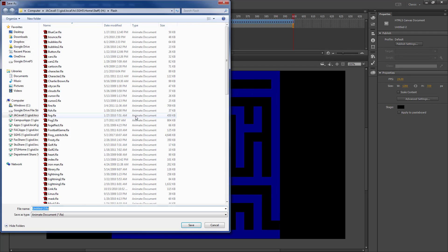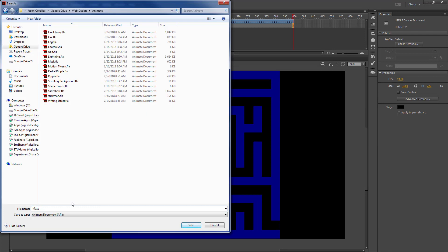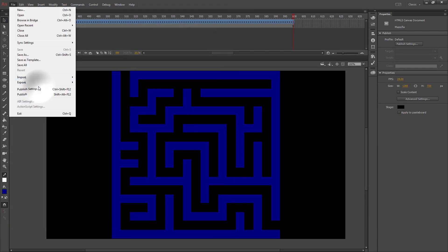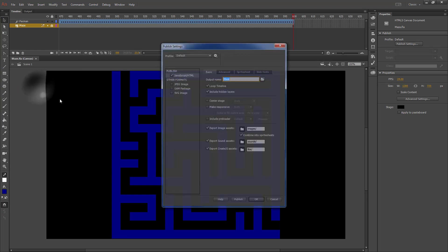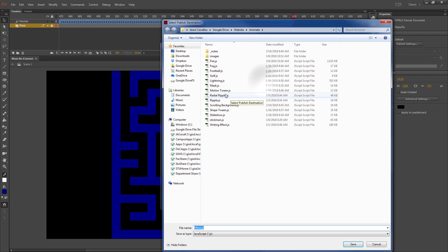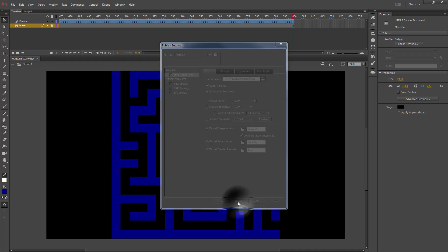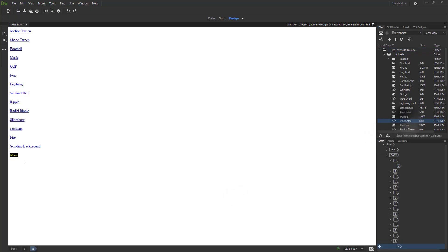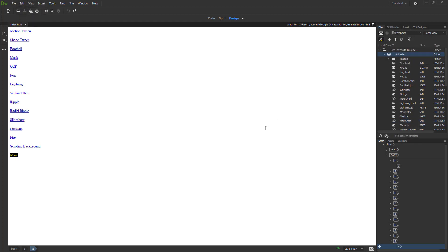I'm going to save my document as 'maze' and publish it to my website's animate folder as 'maze'. Then I'll switch over to Dreamweaver, refresh my file list, add maze.html to the bottom, save, upload my animate folder, and check my website.